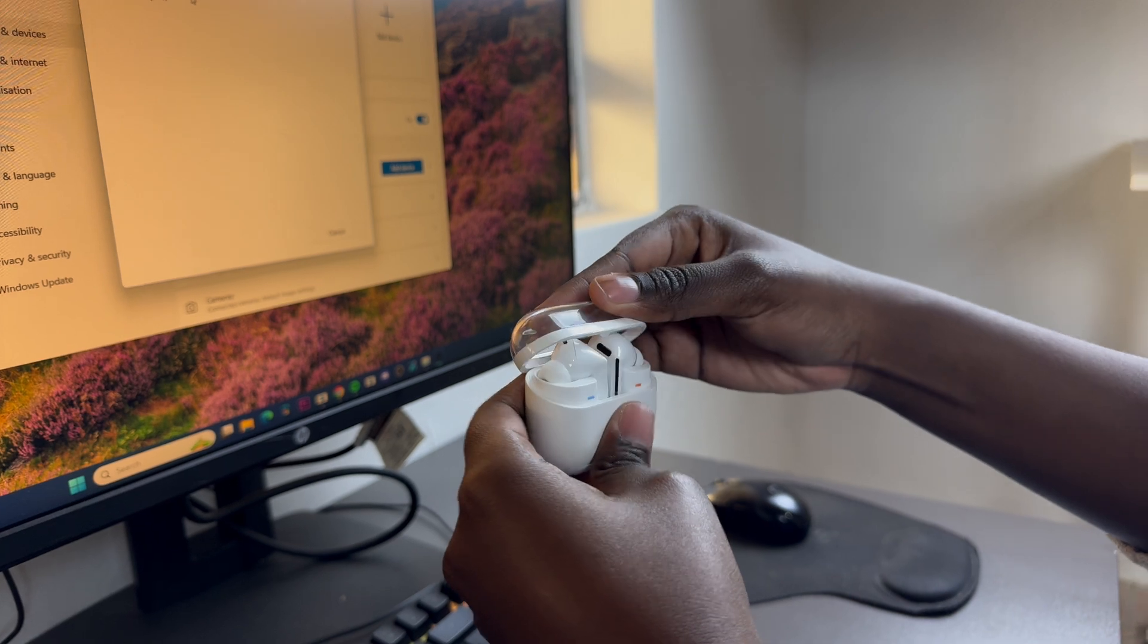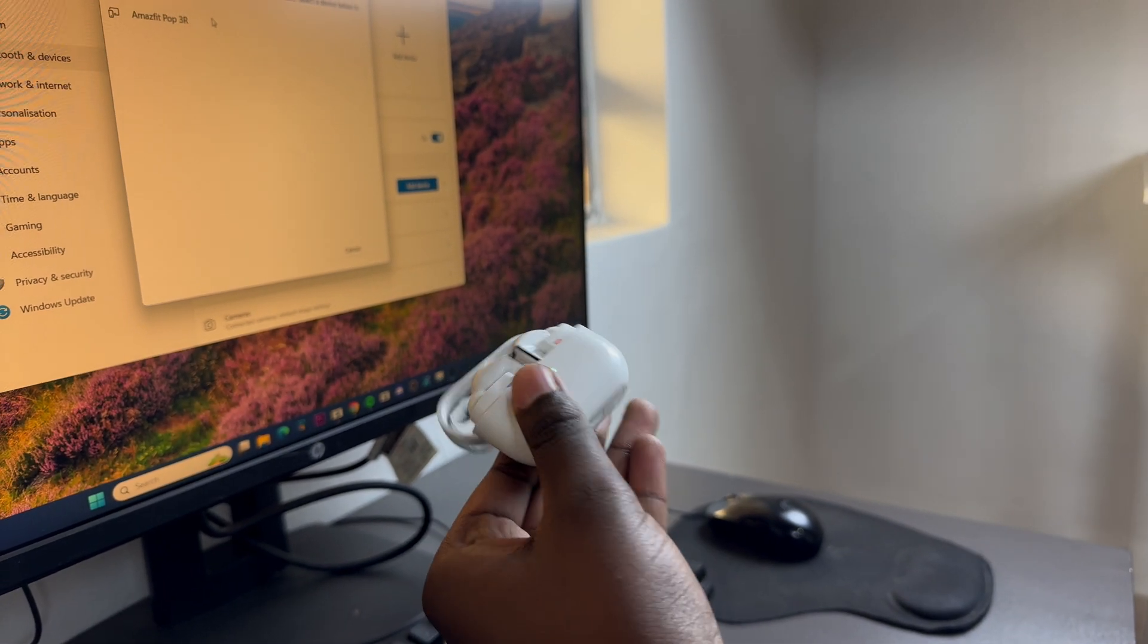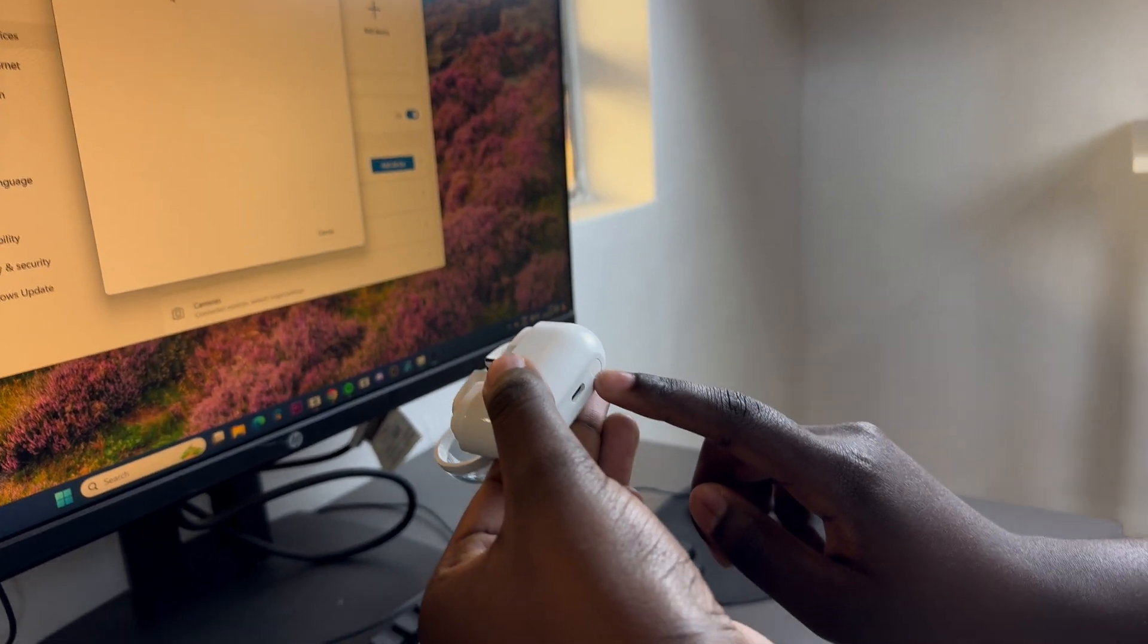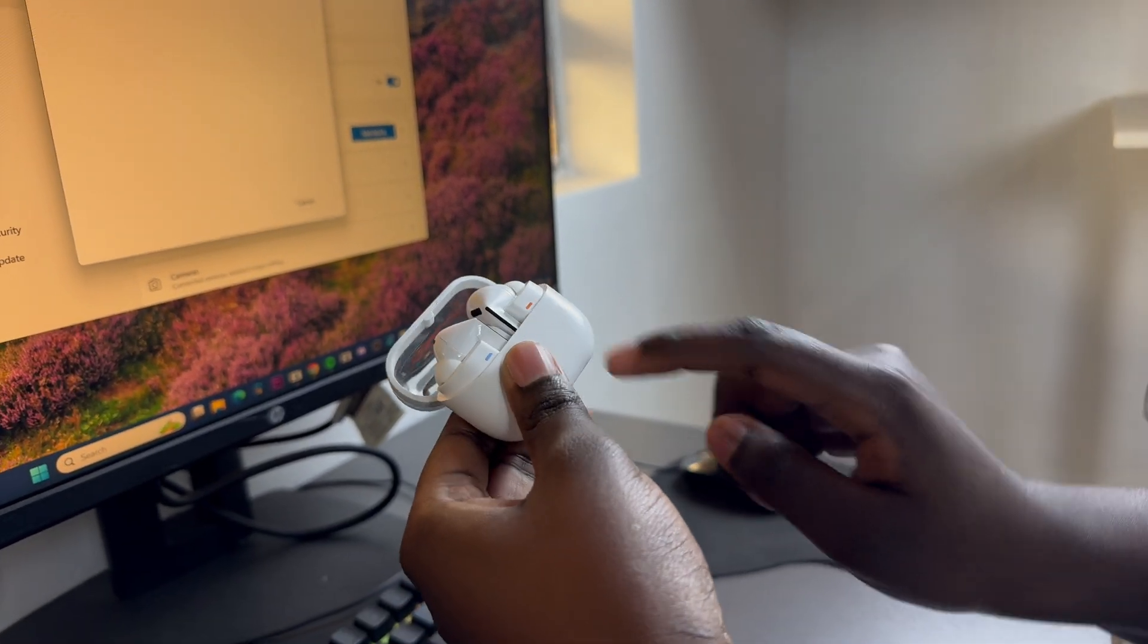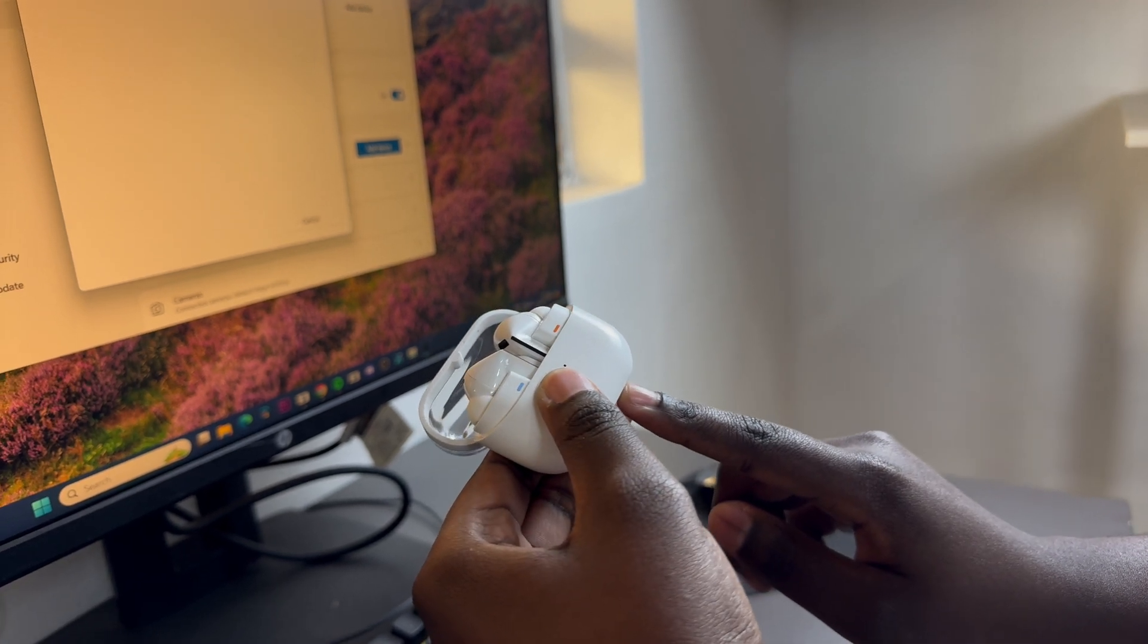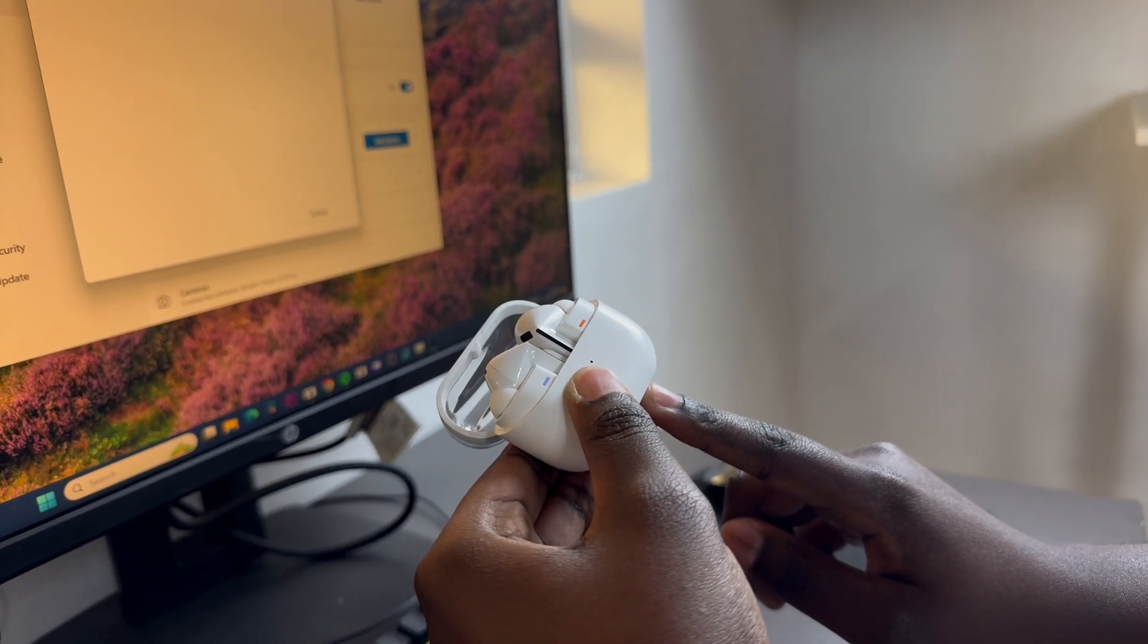So begin by opening the case and then press on the button at the bottom of the case until the lights flash to signify that it's entered pairing mode.